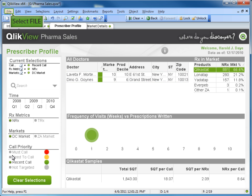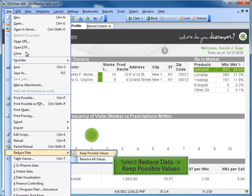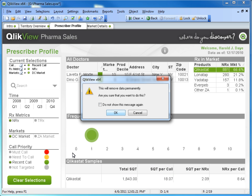Select File from the menu bar, select Reduce Data, and then keep possible values. A reminder pop-up will confirm the data you did not select and permanently remove it from the QVW file.